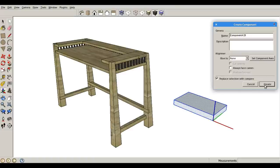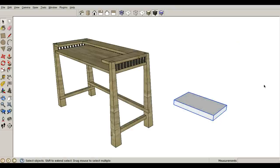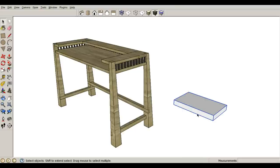And once you click create or press enter on your keyboard, this is now a component. So before I selected this face only by clicking on it. Now if I click on it, the entire thing is selected, which means it is a component.